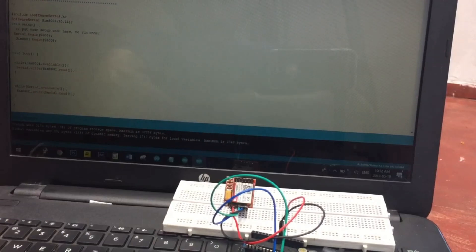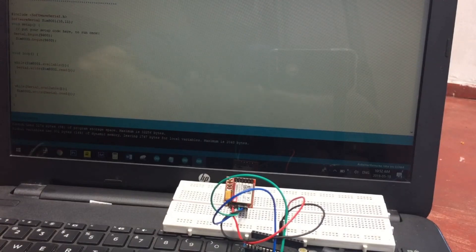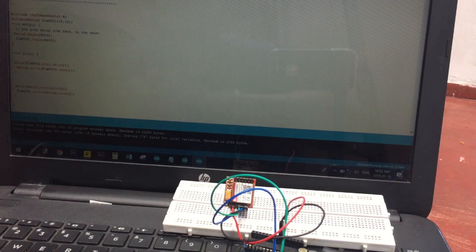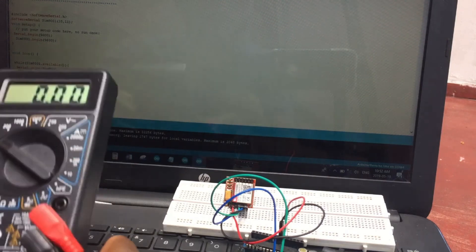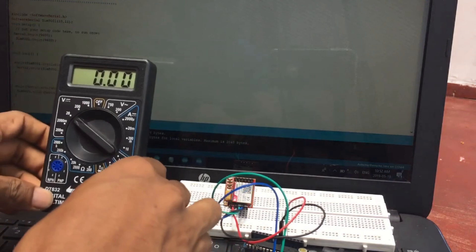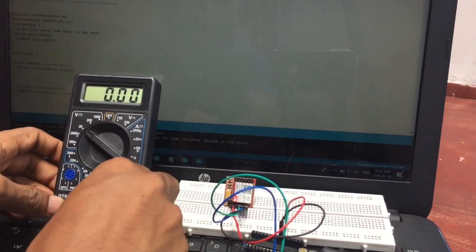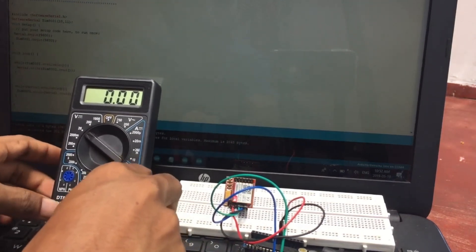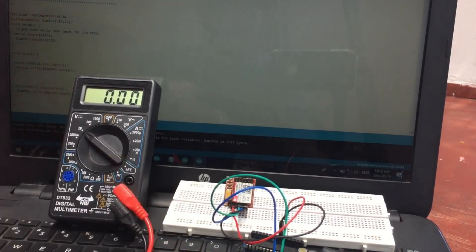I hope this video will rid you of your confusions regarding the power supply to the SIM800L module. If you have any doubt, put it in the comments below. Stay with Set and Fix.